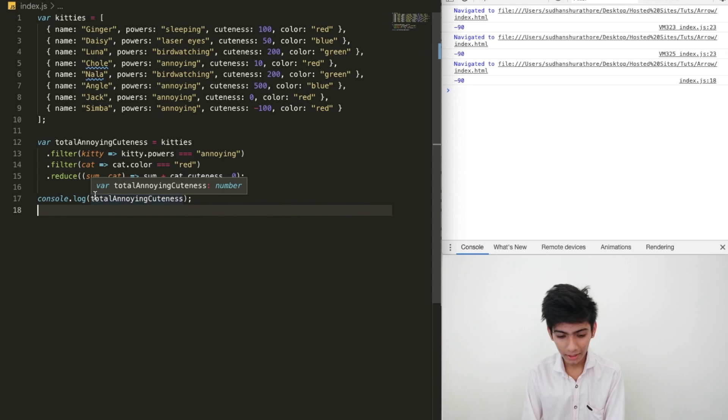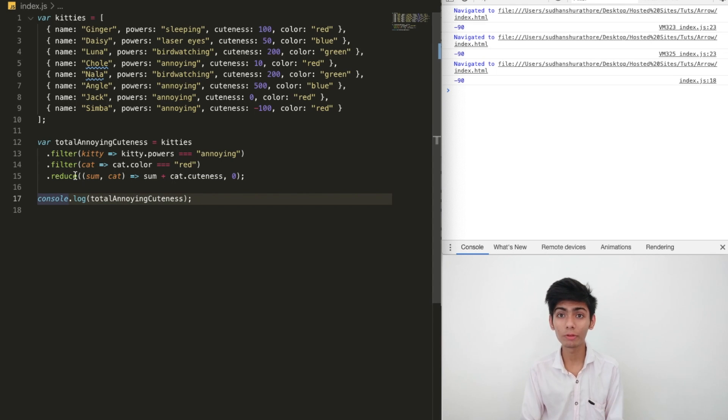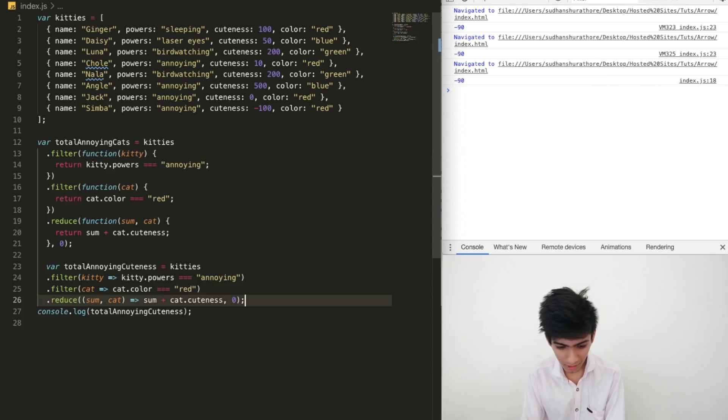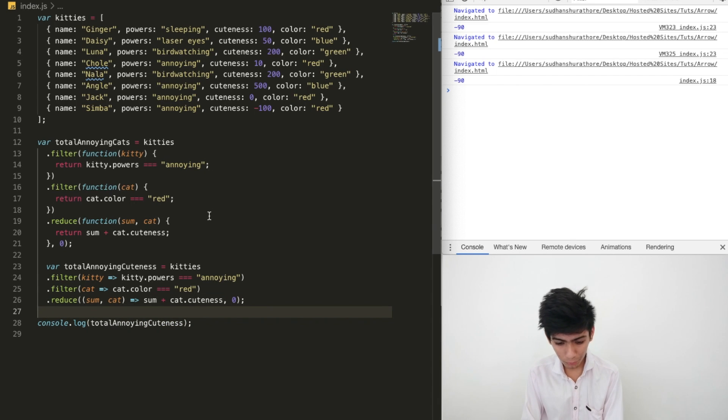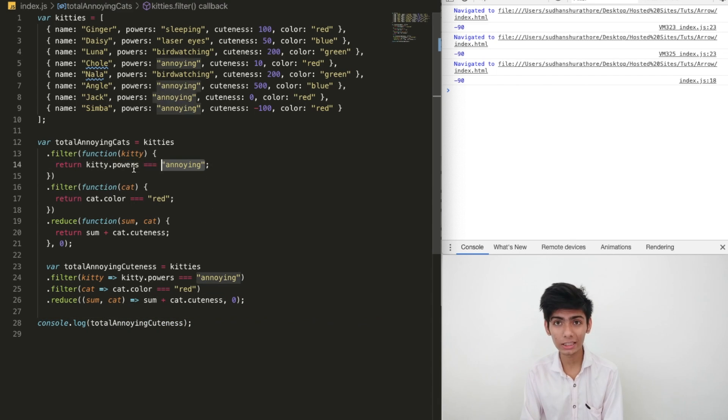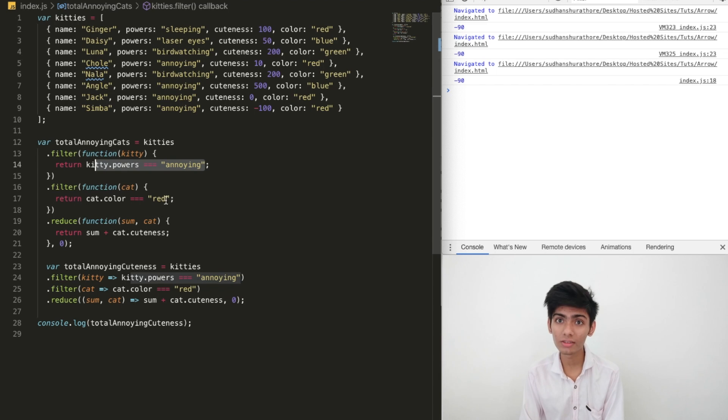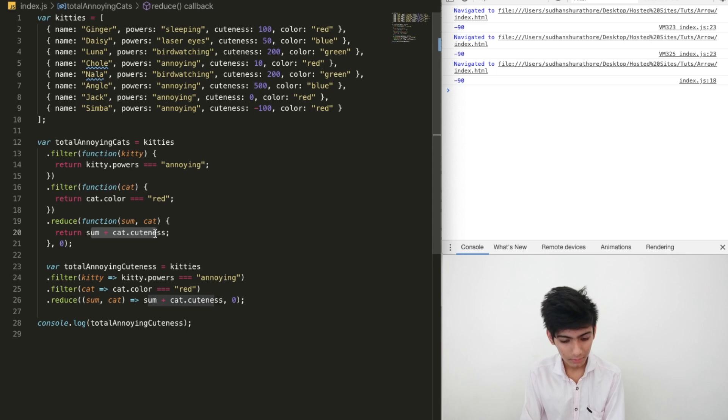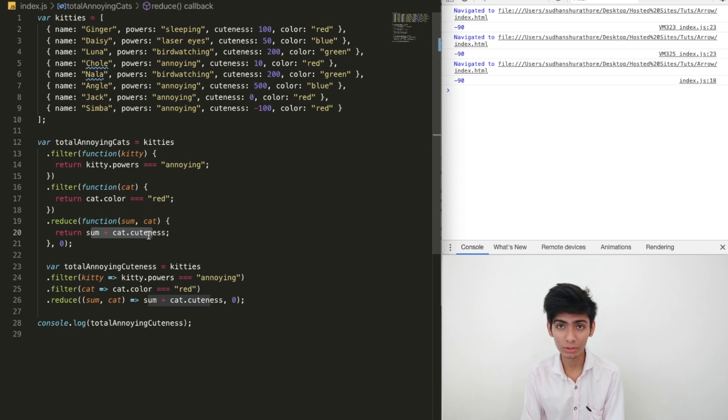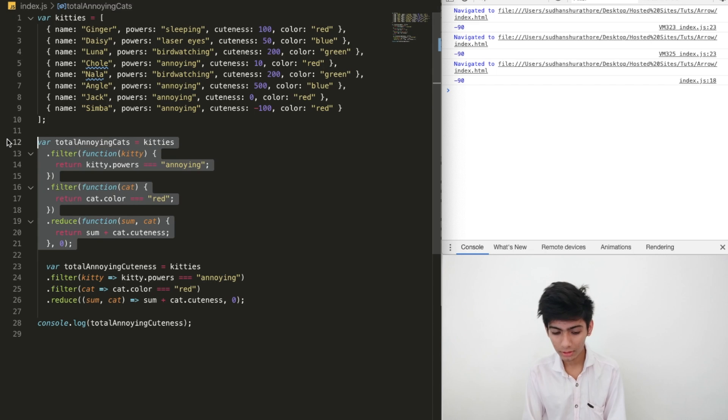Let's compare it with our original code that we were using normal functions. As you can see, we only need the logic line: checking the kittens are annoying, checking if those annoying kittens are red, and then just add the cuteness, which happens to be negative. You can see now how little we had to write.